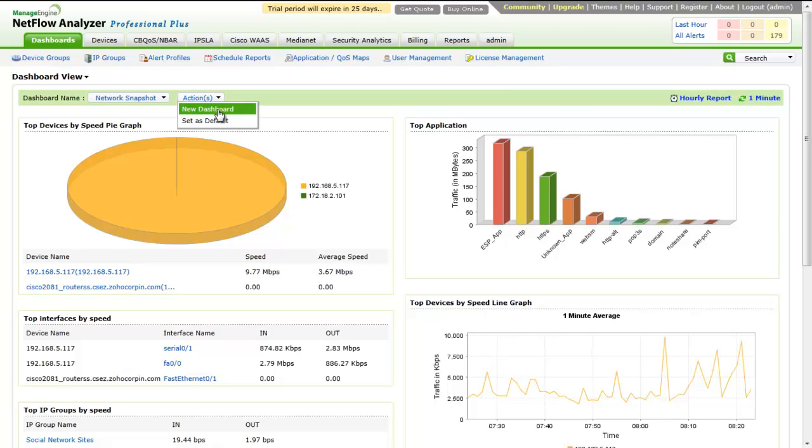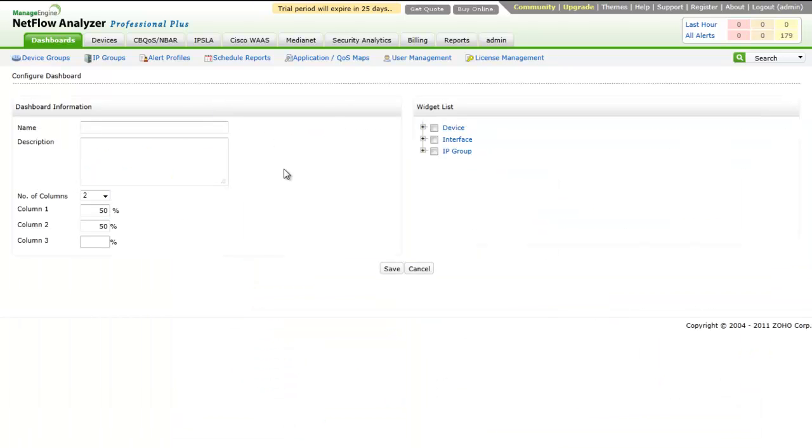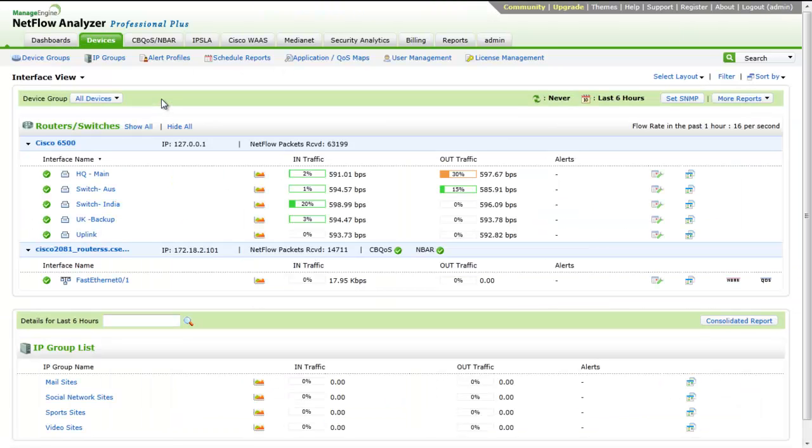To create a dashboard, you can click on Actions and from the drop-down, click on New Dashboard. Now, let's go to the next tab, Device tab. This tab displays information on all interfaces from which NetFlow exports are received.